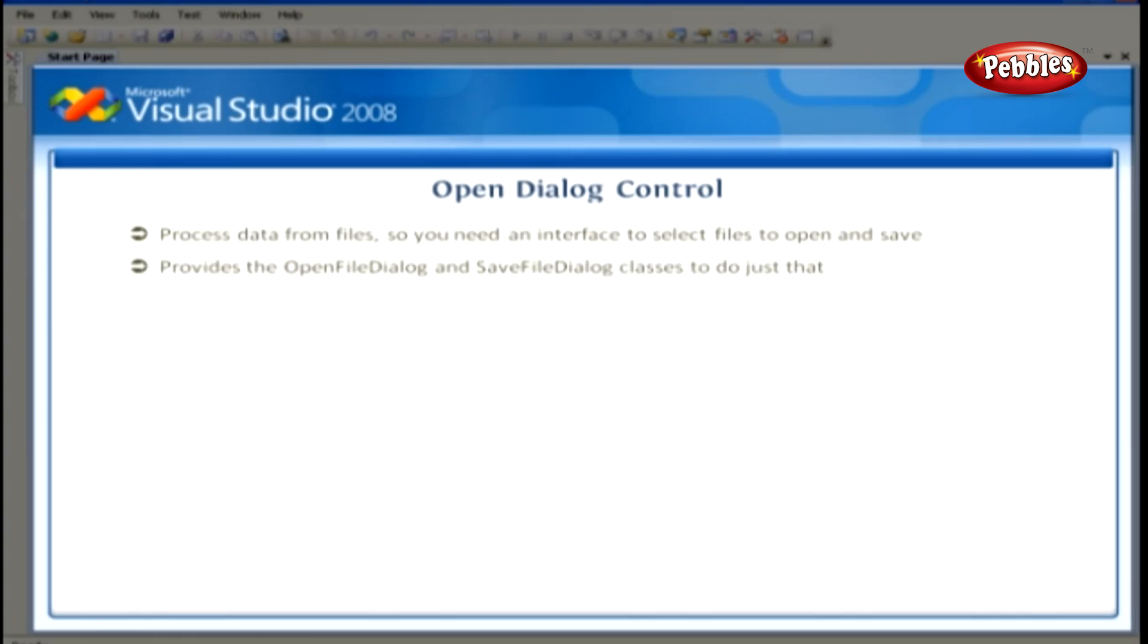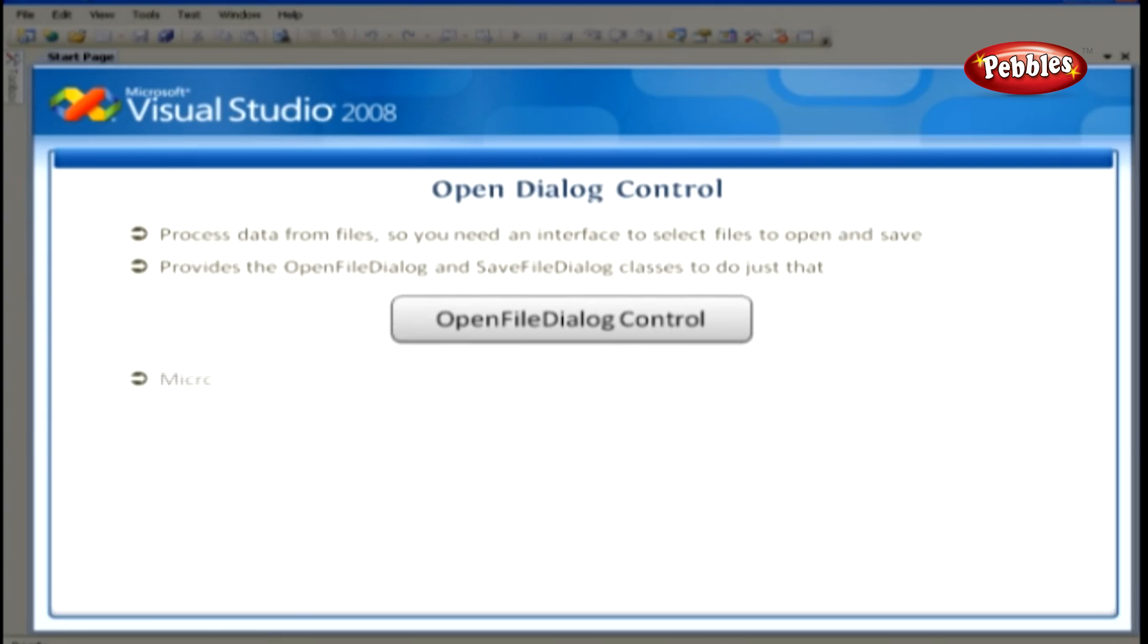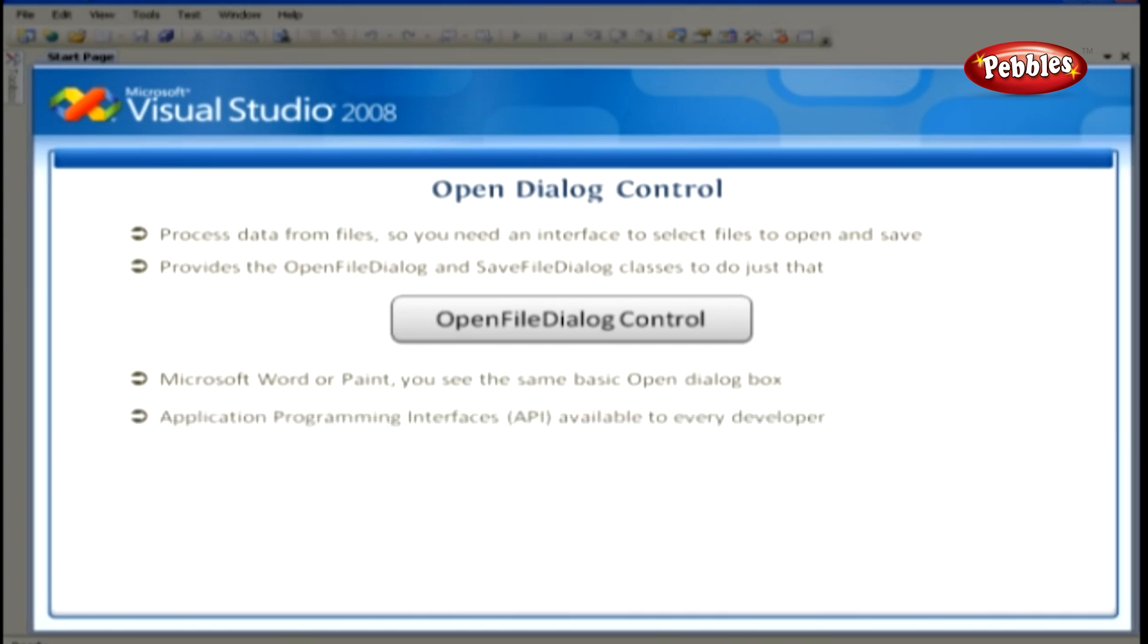In this section, we're going to discuss about the Open File Dialog Control. When you use Windows applications, such as Microsoft Word or Paint, you see the same basic Open Dialog box.